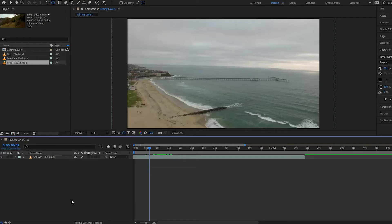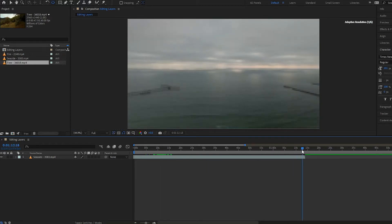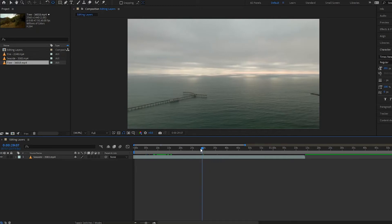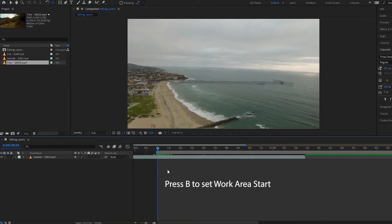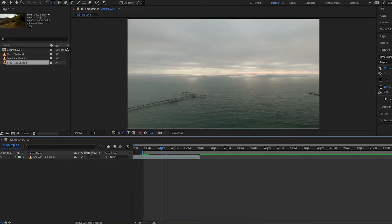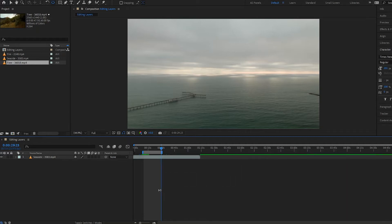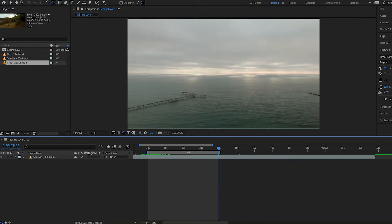Now let me show you how to trim your work area in After Effects. My composition is over a minute long and I want to shorten it. To set the work area start, drag the handle called the Work Area Start or press B to snap it to the playhead. Then go to the 30-second mark and drag or press N to snap the Work Area End to your playhead.